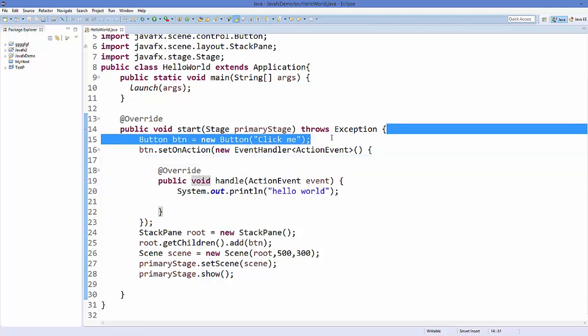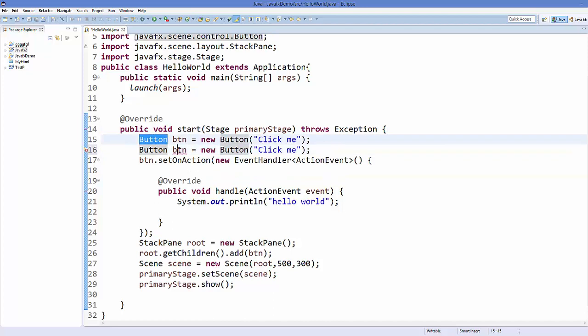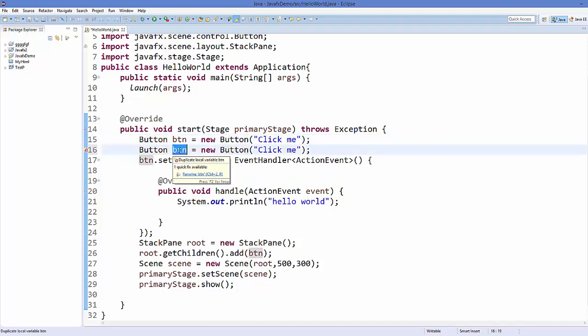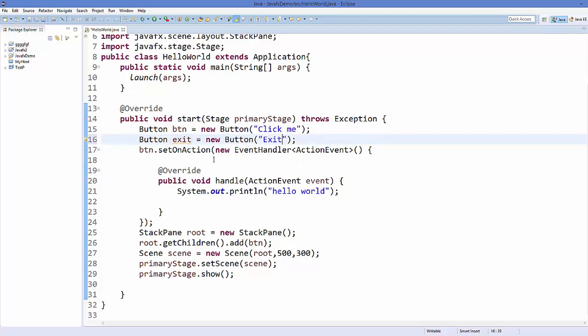So what I'm going to do is copy this button object and instead of button I will name it exit. The text which I want to show here is exit itself.